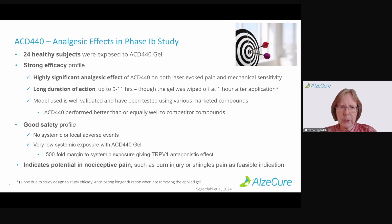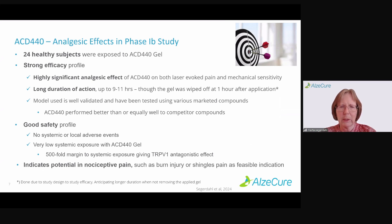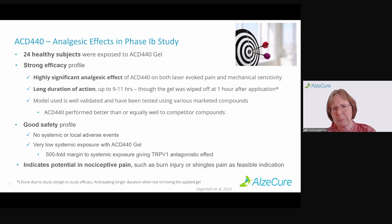This indicates a potential in nociceptive pain as well — not only neuropathic pain. This specific study actually indicates the potential in local nociceptive pain, such as burn injury or shingles pain.